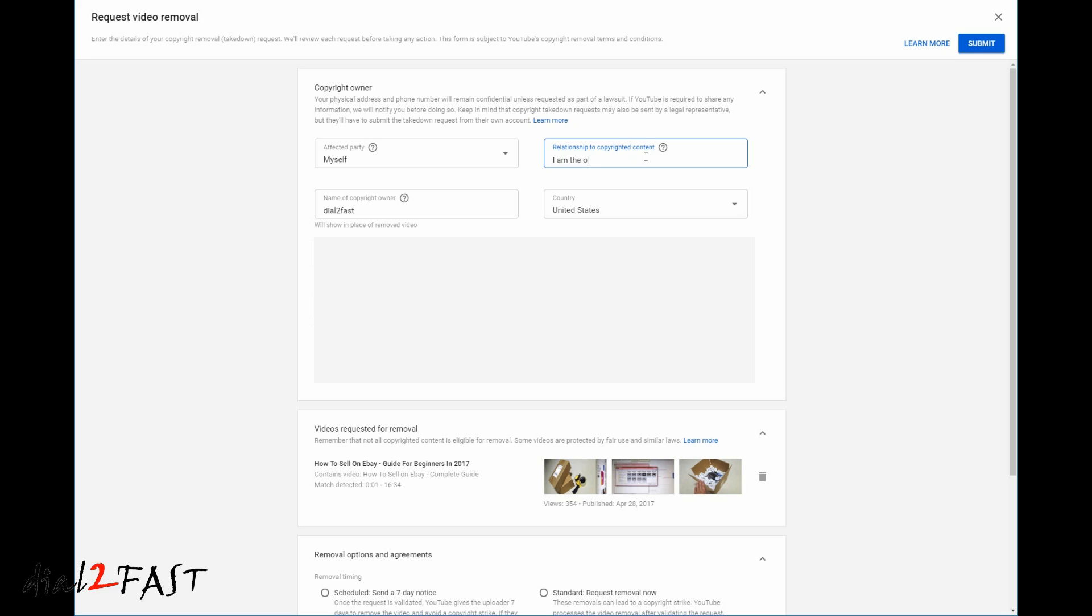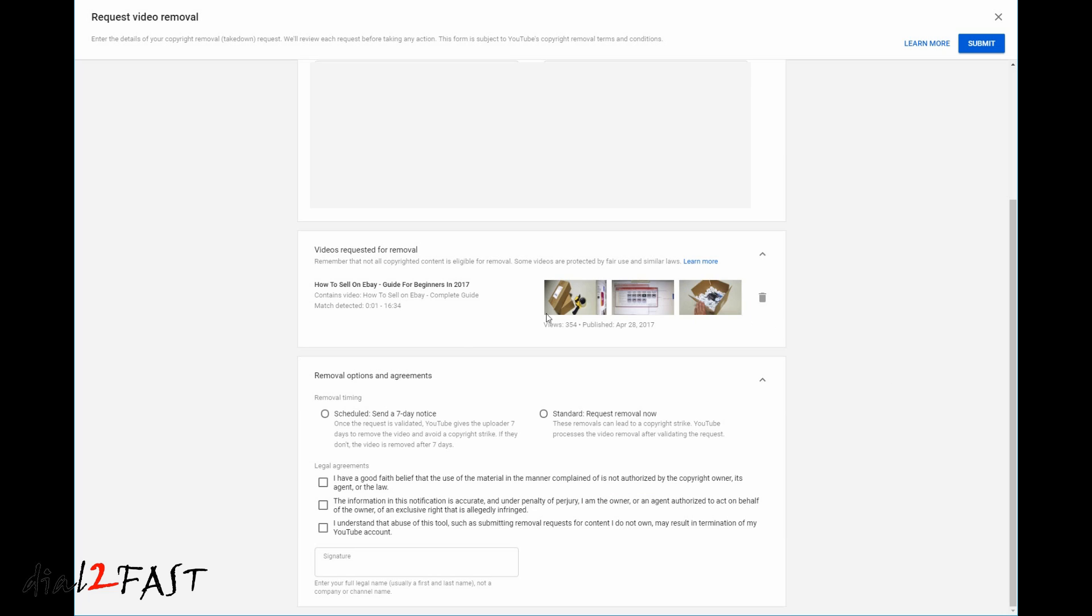So relationship to copyright content, I am the original creator of this video. At the bottom of this form, you have two choices. You can select Schedule to send a 7-day notice, or you can select Standard Request Removal Now. With this option, the removal can lead to a copyright strike on that person's channel, and YouTube will process the video removal after validating the request.